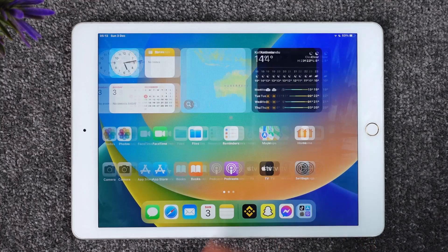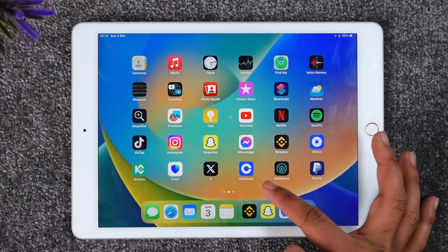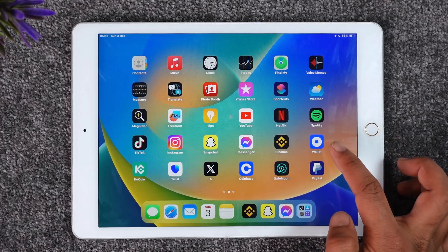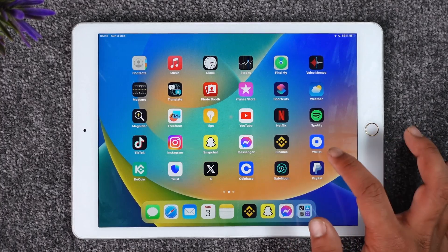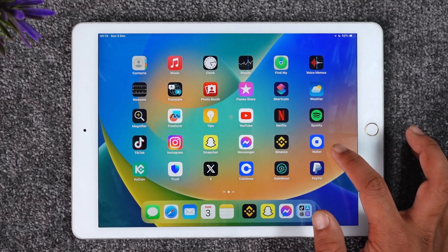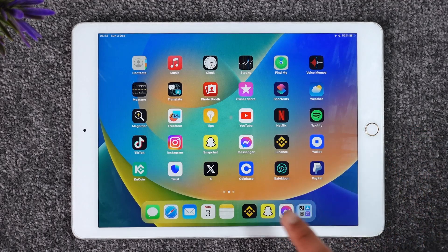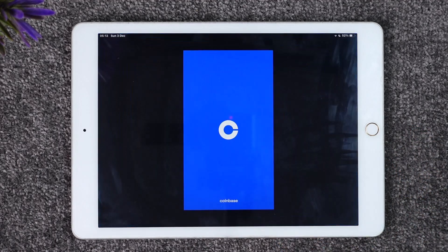Now, there are two types of apps: the Wallet app and the Coinbase app. You don't want to mistake the Wallet app with the real Coinbase app. The Wallet app is only an additional thing you need for certain features on Coinbase, but the main app you want to download is the Coinbase app. Make sure you download it from your respective app store.